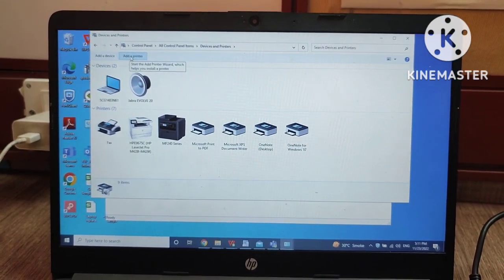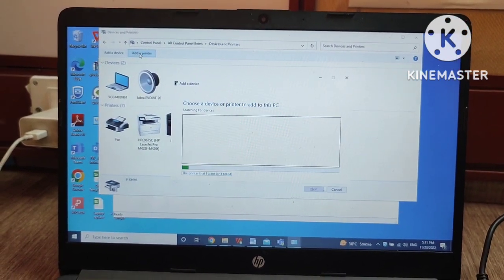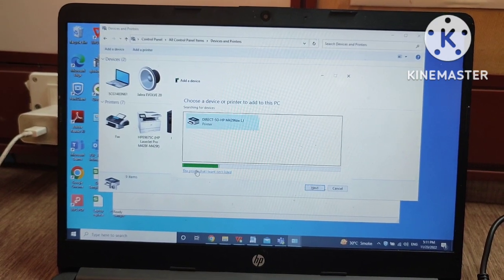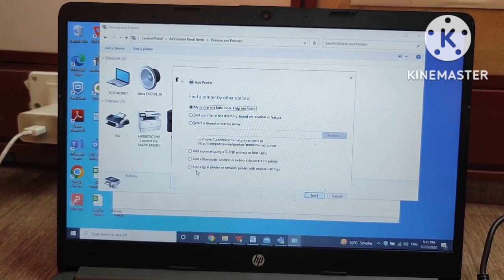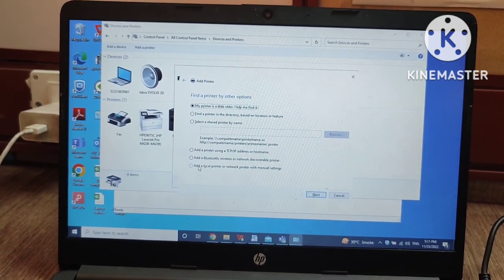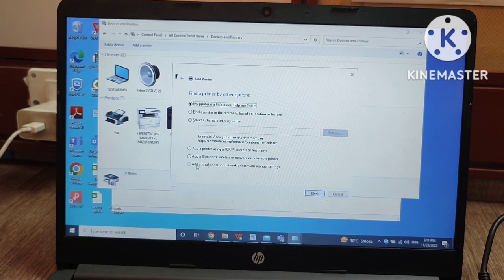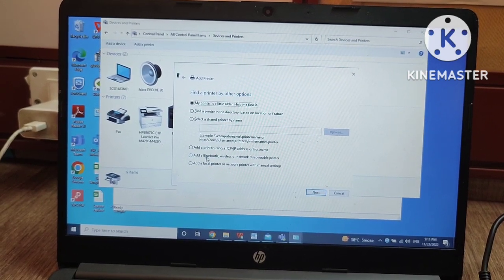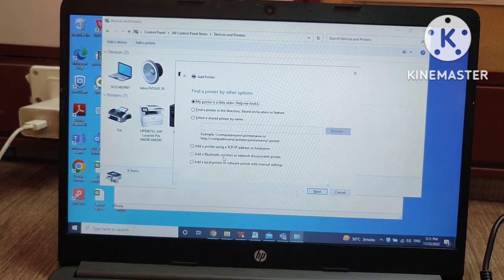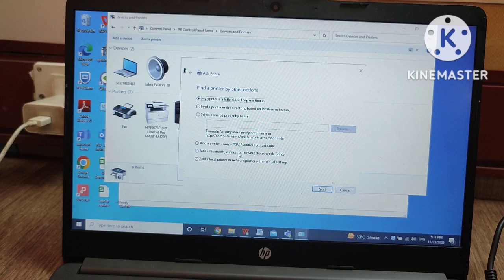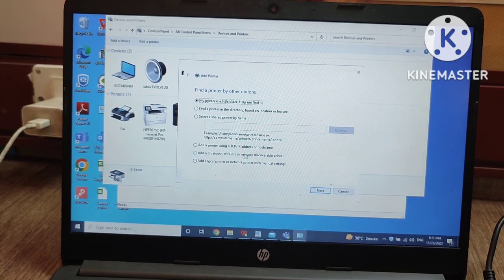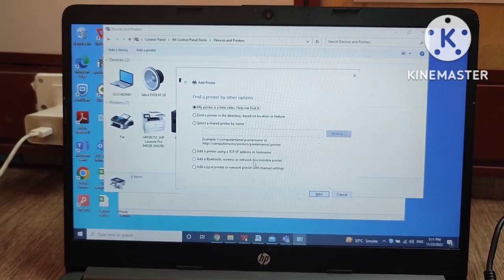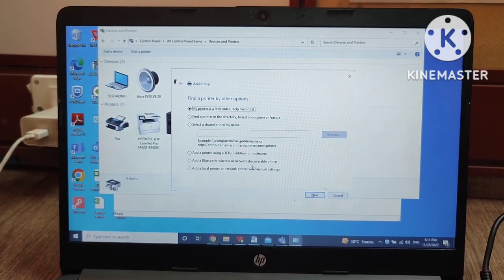You have to click on Add a Printer, then click on 'The printer that I want isn't listed.' If you are going to configure your printer through USB, then you have to click on 'Add a Bluetooth, wireless, or network device.'